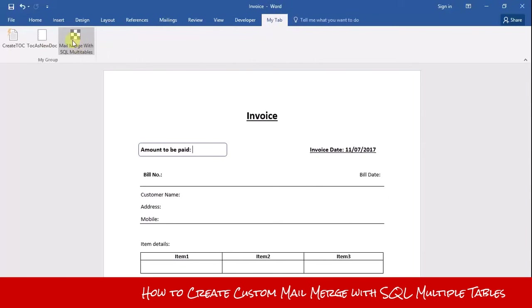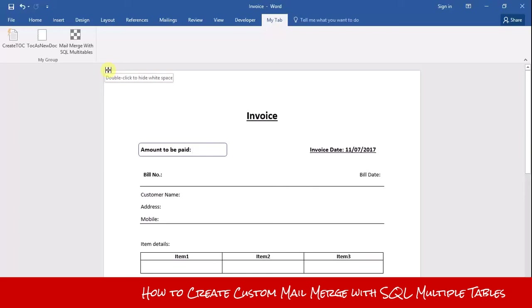This is the option to execute the macro. Just click on it.